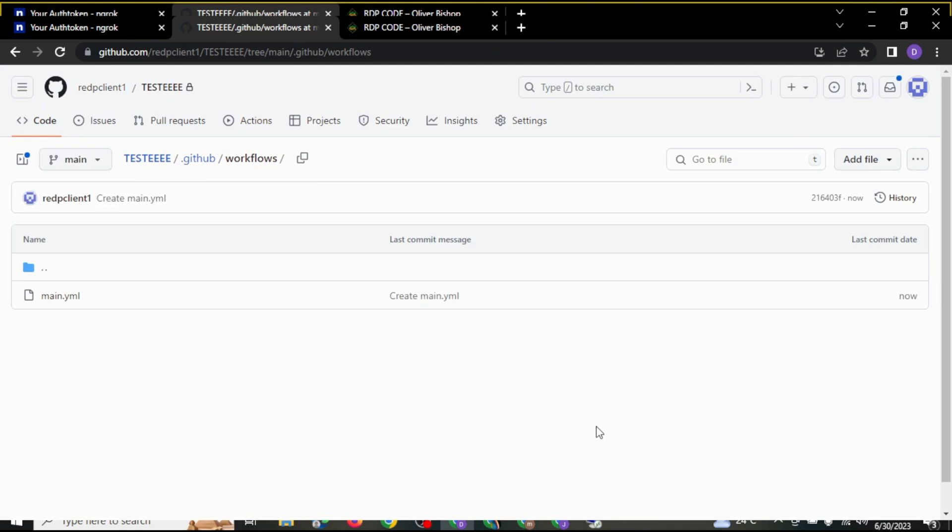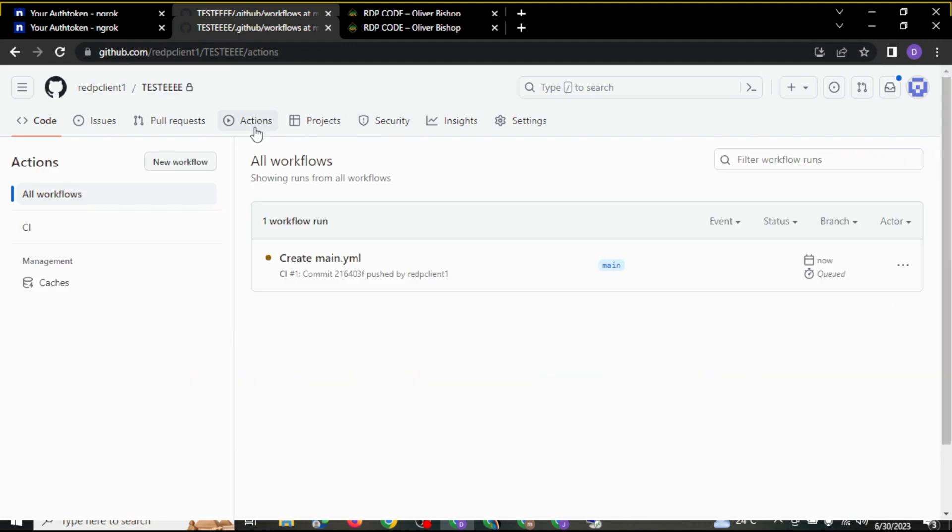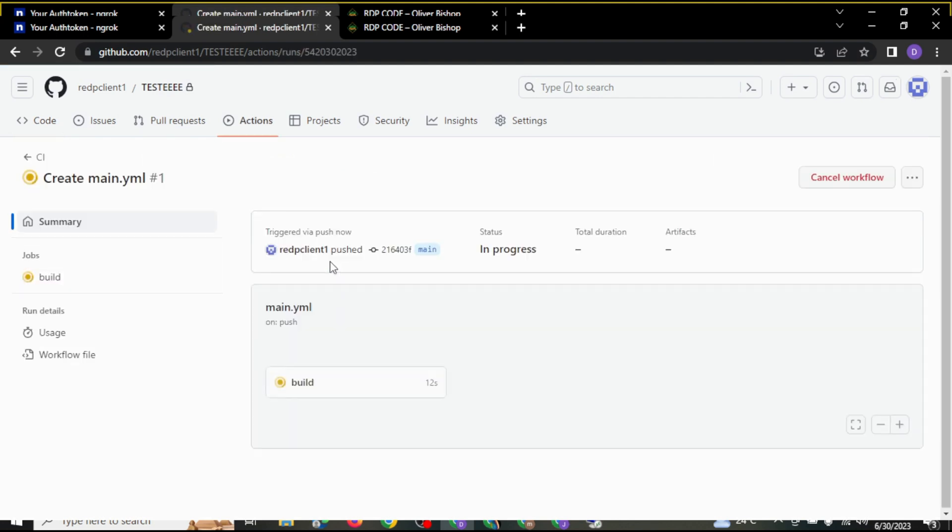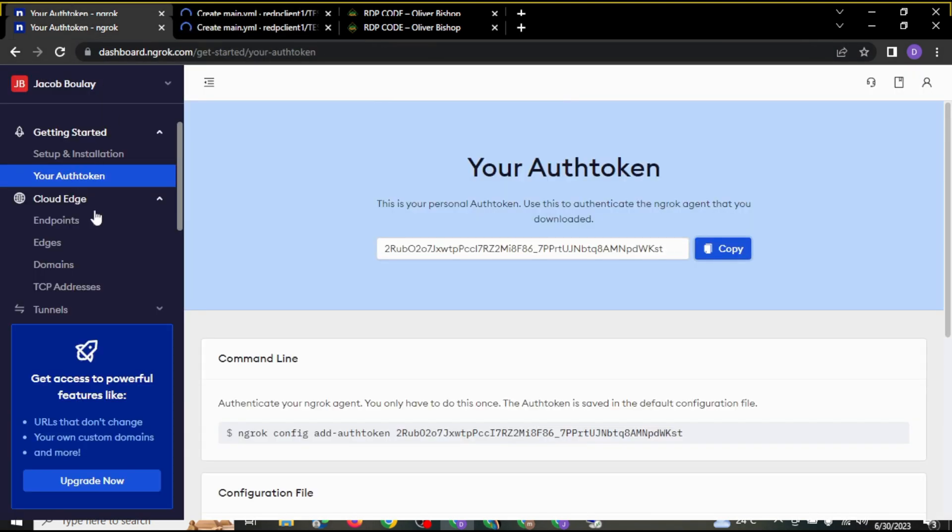After you click on that, it's going to bring you to this page. The next thing you are going to do here is click on action. You are going to see this workflow. Make sure you click on the first one. After you see this, you click on this create.main.yml, right click, and you are going to click on build.